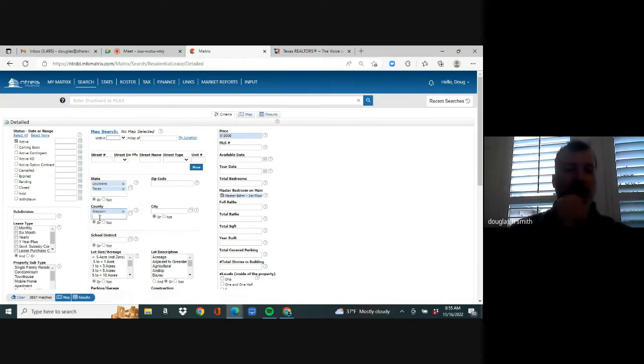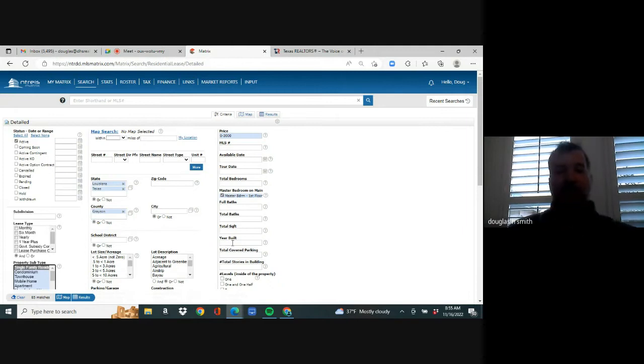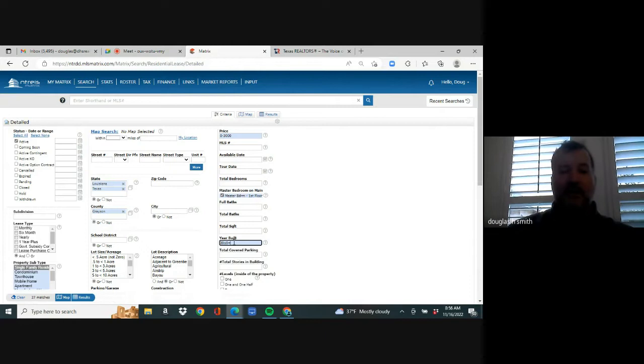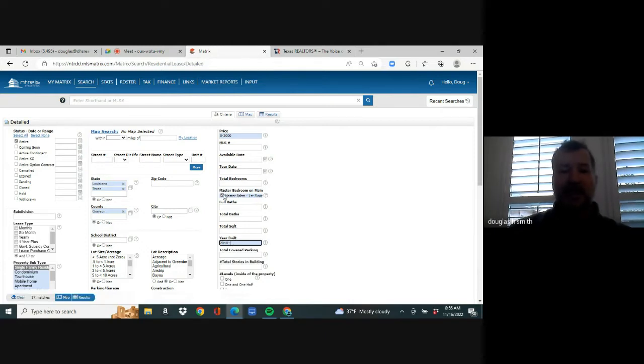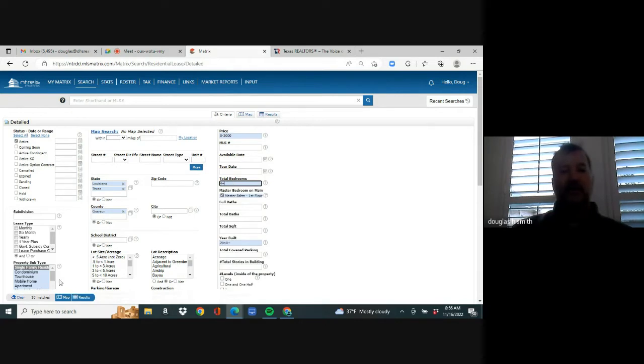Once you hit detailed or quick, this is your MLS search criteria. We're going to go over here and go zero dash 3000. We're going to go down here and type in Grayson and county, select it. And we can see that right now there's 128 homes. We'll say that he wanted single family and wanted something 2010 and newer.